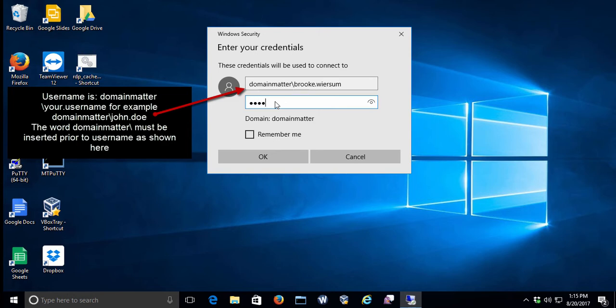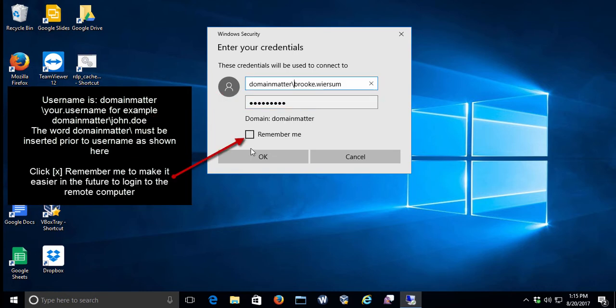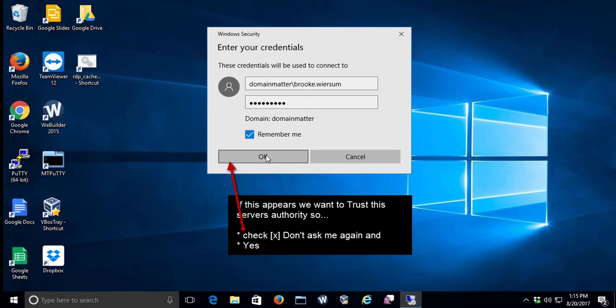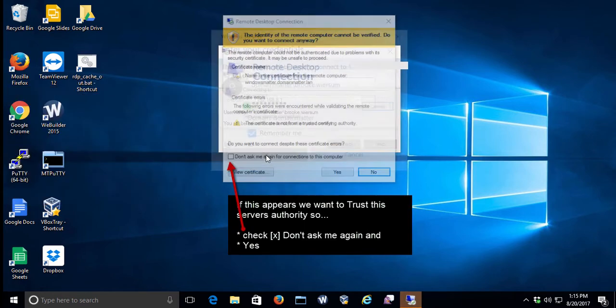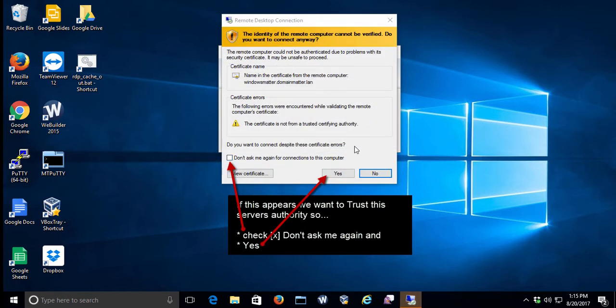And then, of course, your password as provided by your server administrator. And to make things a little bit easier, make sure you hit the Remember Me button so you don't have to go through this step the next time. And click OK.